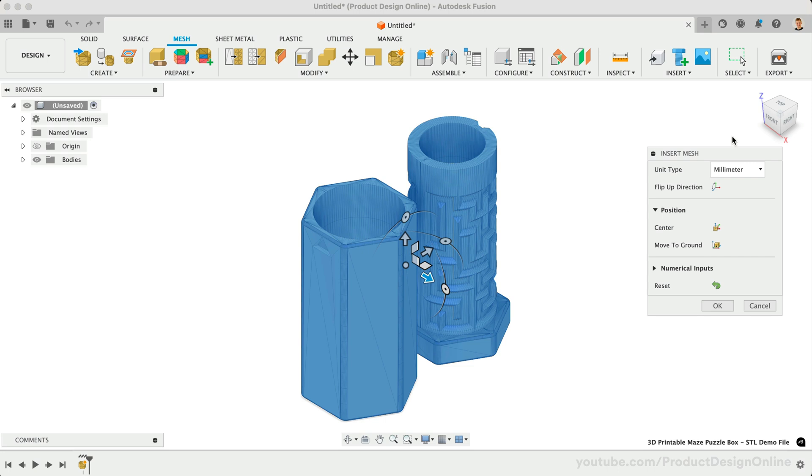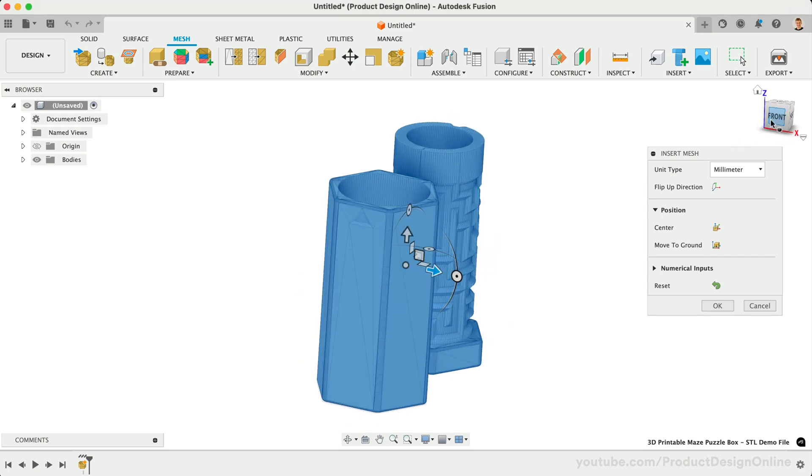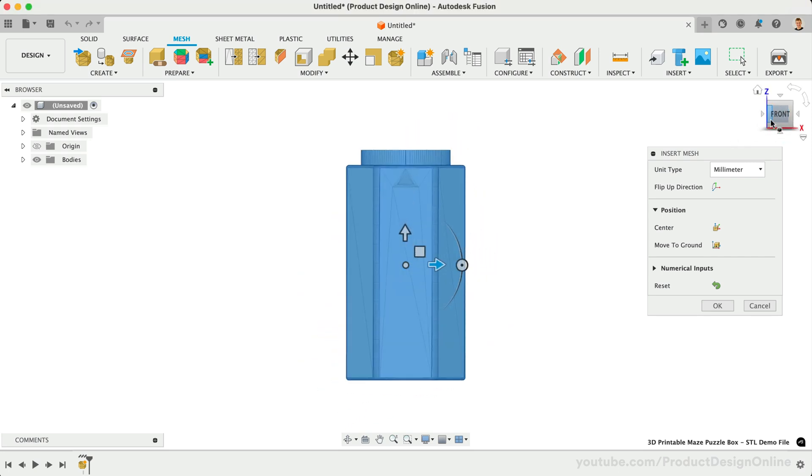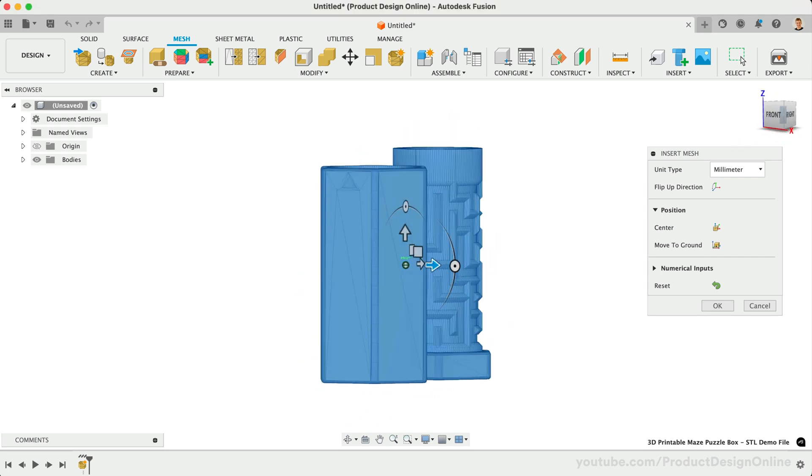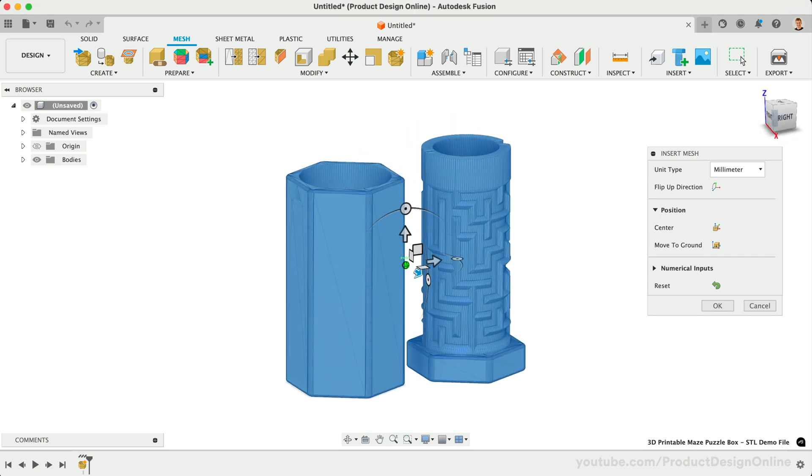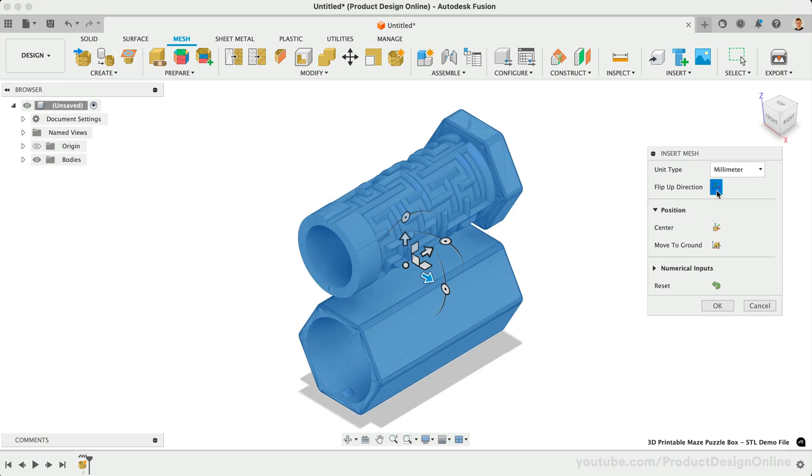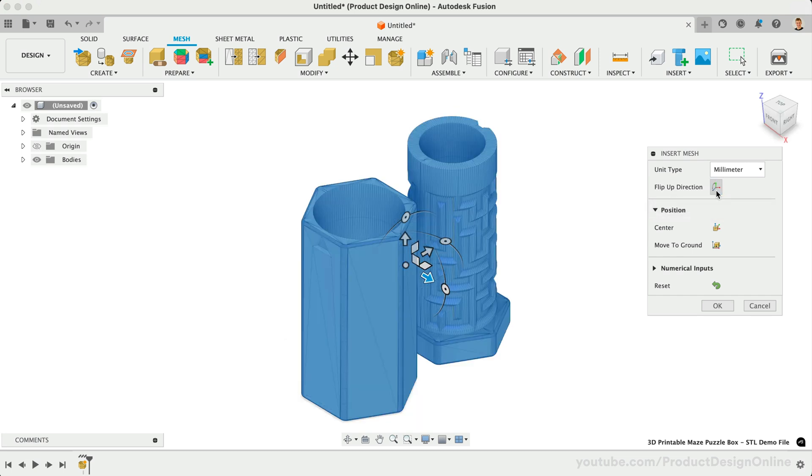This example STL file is imported in the correct orientation. However, you can always select Flip-Up Direction to reorient the model. Before looking at the Position options, I'll first make the Origin folder visible in the browser.